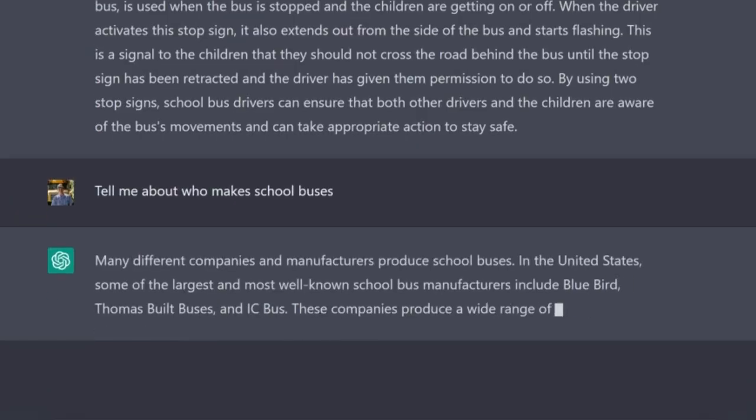Tell me about who makes school buses. Many different companies and manufacturers produce school buses. In the United States, some of the largest and most well-known school bus manufacturers include Bluebird, Thomas, and IC. These companies produce a wide range of school buses, from small buses that can transport a few dozen children to large buses that can carry more than 80 passengers. In addition to these major manufacturers there are also many smaller companies and independent manufacturers that produce school buses. Yeah, that's very true.